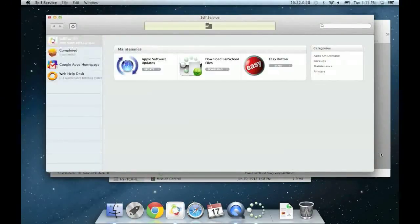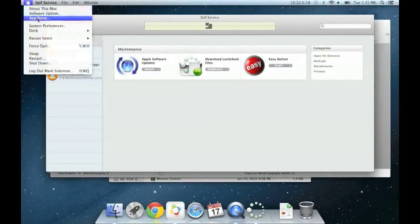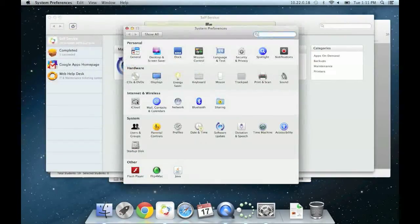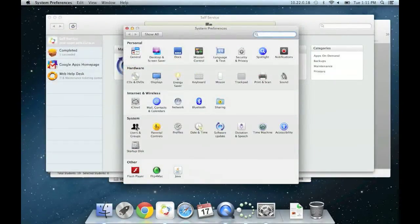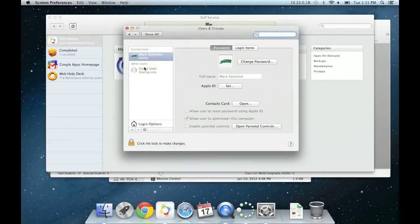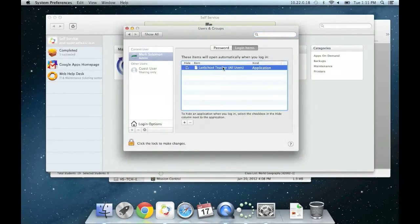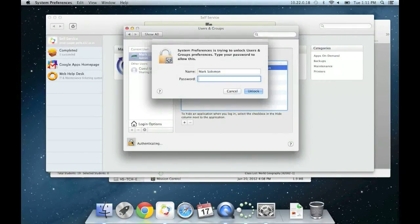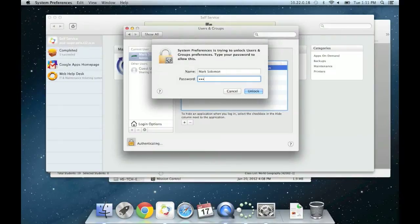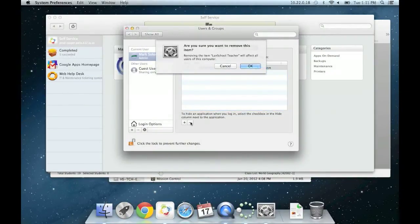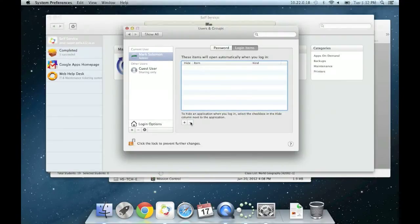LandSchool will open every time you log in by default. To turn this feature or annoyance off, go to System Preferences, Users and Groups, highlight your account, login items, highlight the LandSchool line on the item list, and then click the minus sign below. You may have to unlock the padlock to make these changes. LandSchool will now no longer start up automatically when you log in.